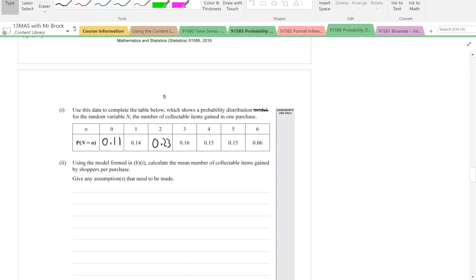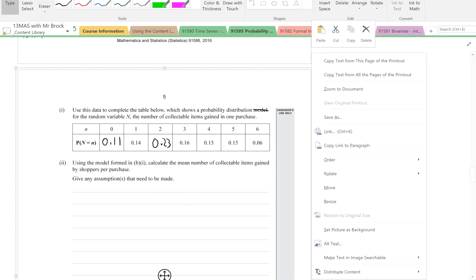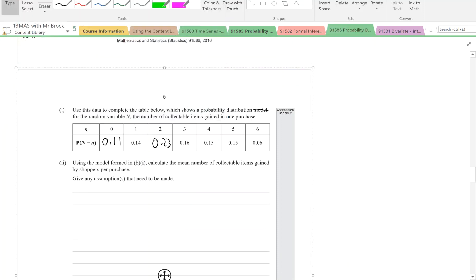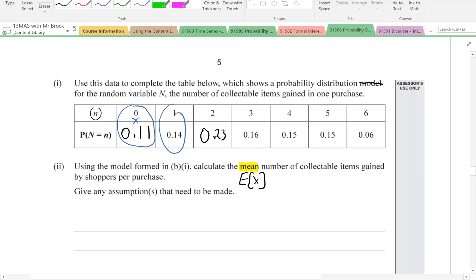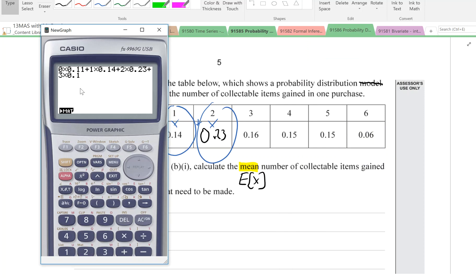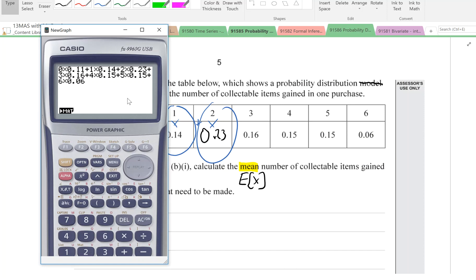Now using this model, calculate the mean number of collectible items gained by shoppers per purchase, and give any assumptions that need to be made. The mean is also called the expected value, E(X). We take each N value, multiply it by its probability, and add them all up: 0×0.11 + 1×0.14 + 2×0.23 + 3×0.16 + 4×0.15 + 5×0.15 + 6×0.06, which gives us 2.79 collectible items per purchase.